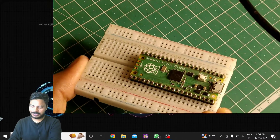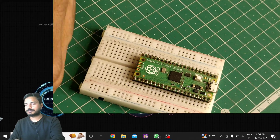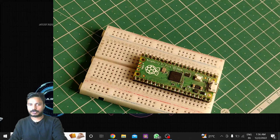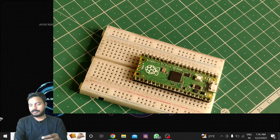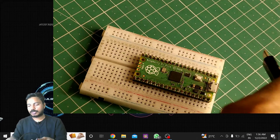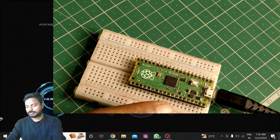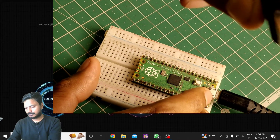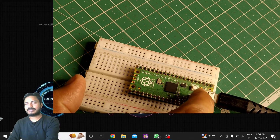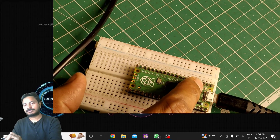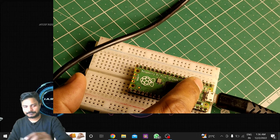Here you can see I have the Pi Pico board, a breadboard, and a Micro USB cable. You have to use this Micro USB cable to connect the Pi Pico board to your laptop or computer. There is a specific technique to connect the Pi Pico board. You just need to connect the Micro USB to the Pico board, then while connecting the other end — the USB port — to the laptop, hold down the BOOTSEL button and then connect it.